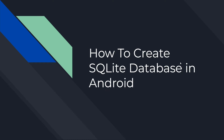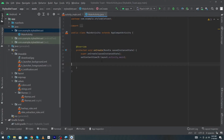Hey, what's up guys, welcome to Fine Gap YouTube channel. In today's video we will learn how to create an SQLite database in Android. In the previous video of this series we learned what SQLite database is, and in this video we will learn how you can create a database inside your Android phone.